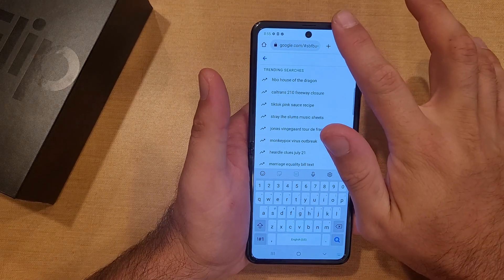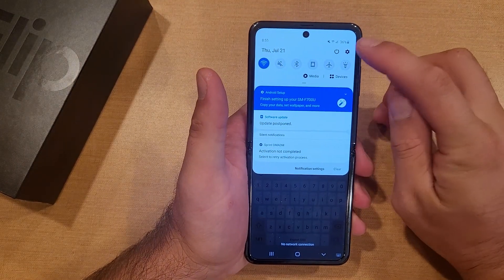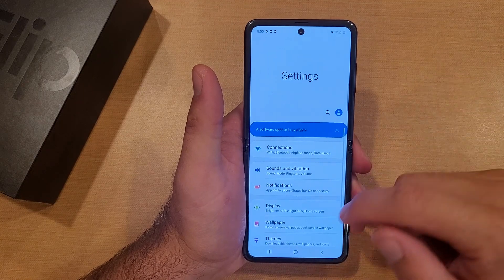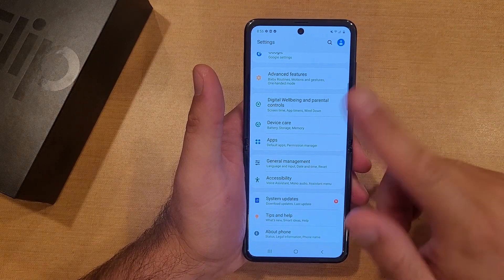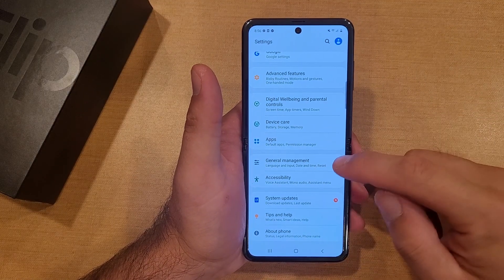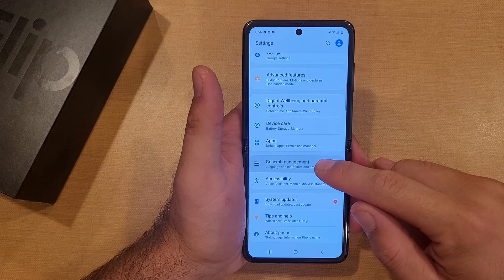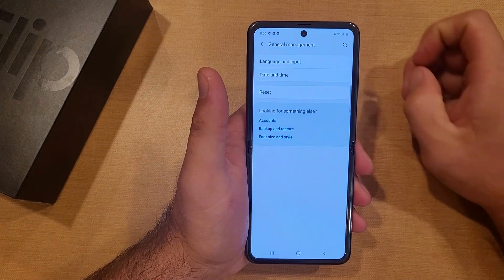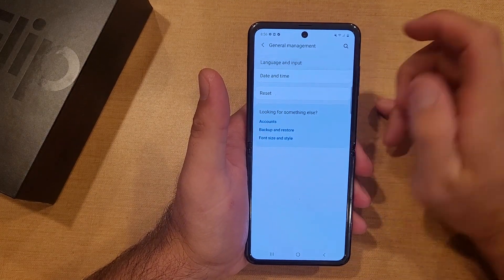The way I go about adding a different language keyboard is I go into my settings by swiping down and hitting the little gear icon. Once we are in settings, we're going to go ahead and hit General Management. So once we're here, go ahead and select that, and here we are looking at Language and Input.